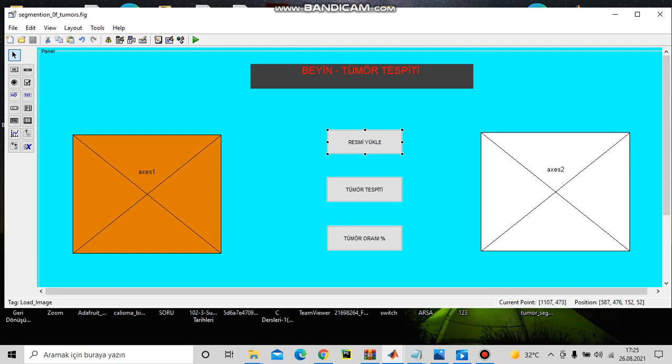And I'm going to use the second one, name is axis two, to also show the detection of the tumor in brain.